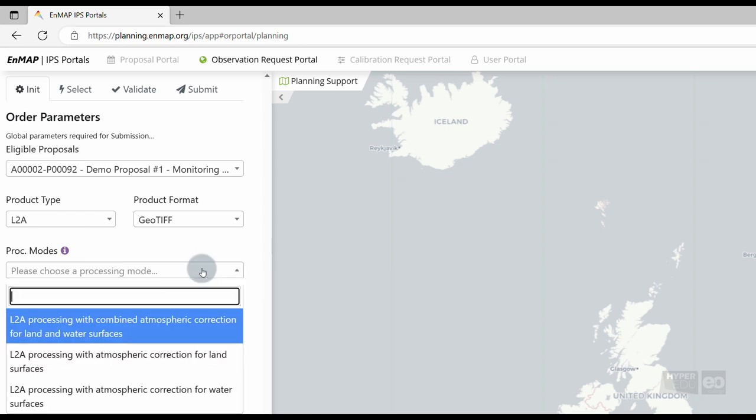For the Level 2A product, you can choose between different atmosphere correction modes: land, water, and combined land water. In the combined mode, land and water areas are processed separately, using the atmospheric correction processors for land and water, respectively.